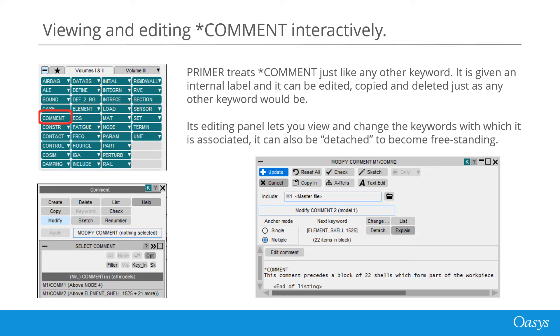You can also detach a comment to make it freestanding. If you do that, it has no particular location in the deck, and it is written out just before star end.